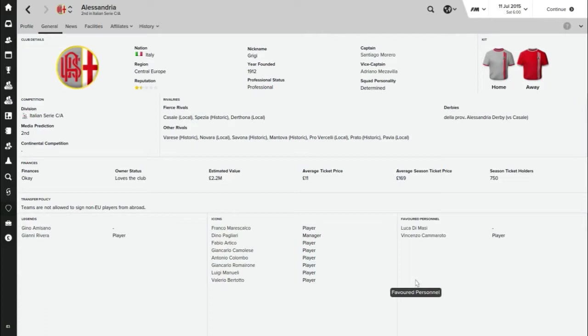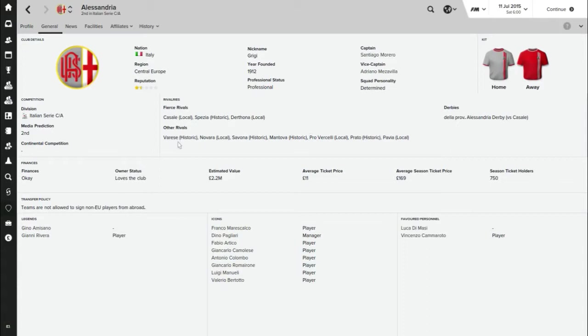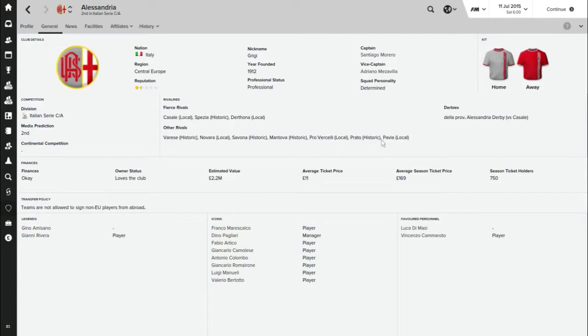So rivals, we've got Casal are probably our biggest rivals, Spezia who in real life Alessandria are actually going to be playing in the quarter-final of the Coppa Italia interestingly enough, and Dathona. I don't really know any of those teams. Other rivals are Varese, Navarra, Savona, Mantova, Proviseli - I've heard of them, I think they're a Serie B side - Prato and Pavia.